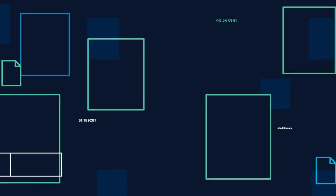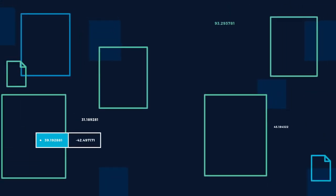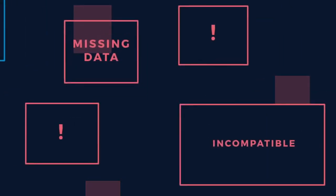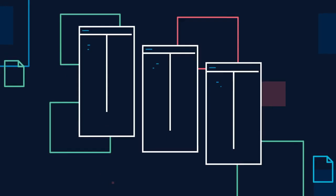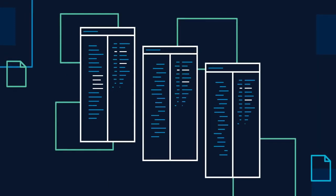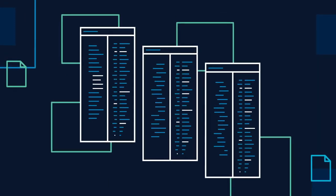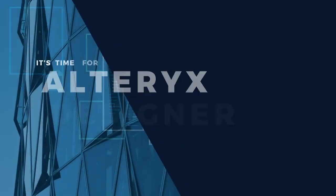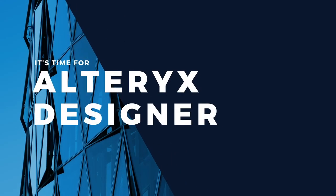If you're still performing manual processes, struggling to access data, and spending countless hours doing the same repetitive work, it's time for Alteryx Designer.